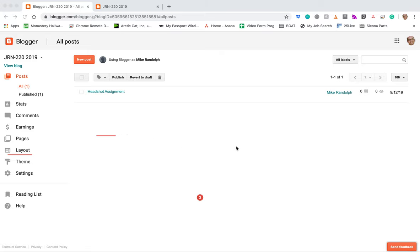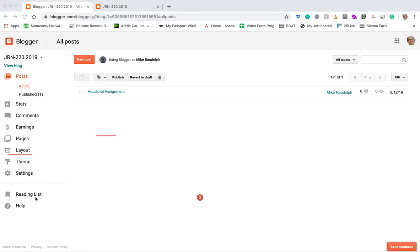So once you've accepted your invitation and you've created an account and you log in, this is basically what you should be seeing. This is kind of like the backside of our blog. Over here you may see some different choices because you guys probably have fewer permissions than what you're seeing here.